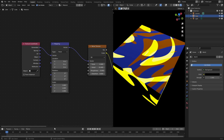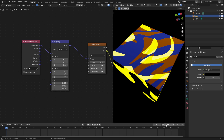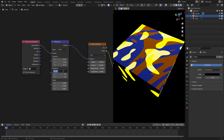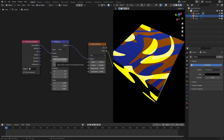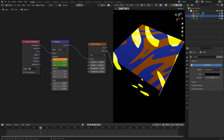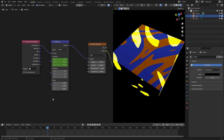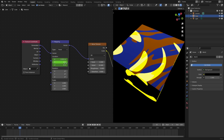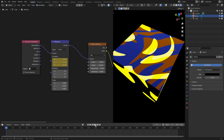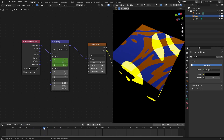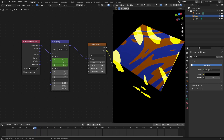The Texture Coordinate node and Mapping node are really handy for animating materials in Blender. Let's set keyframes: change start frame to zero, hover cursor over X location, hit I. Go to frame 50, change it to one, hit I. Go to frame 10, hover cursor over Y, hit I, then on frame 60 change it to one and hit I. Then on frame 20, hover over Z, hit I, go to frame 70, change to one, hit I. You can see we get a really cool animated effect.